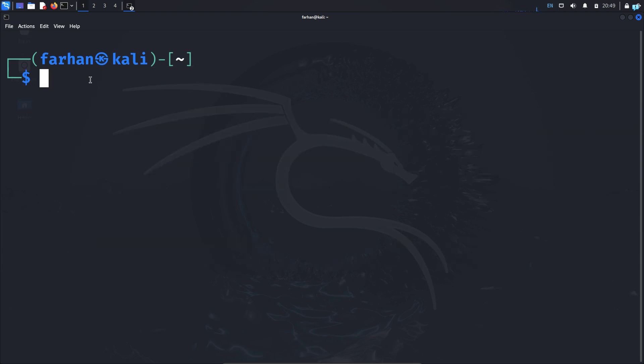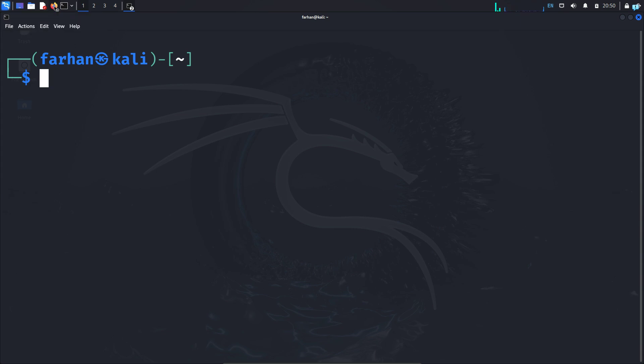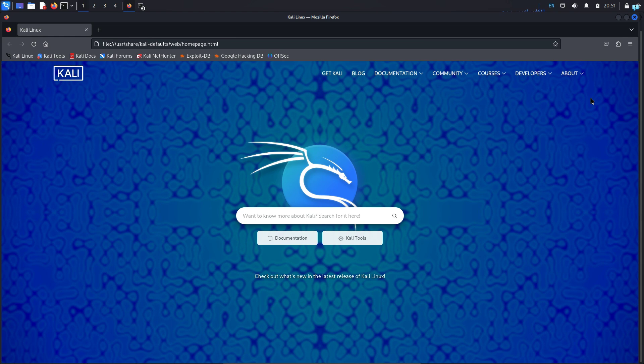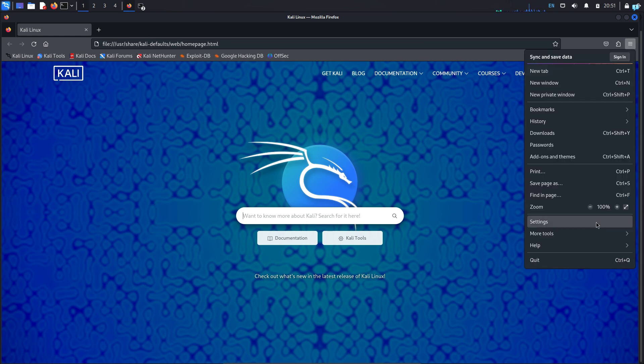Next we have to configure our browser so that our browser is connected to the Tor network. You can choose any browser that you want; the process is similar. I will be choosing Firefox, so I will open Firefox and on the upper right corner I will click on the three dotted icon and click on settings.